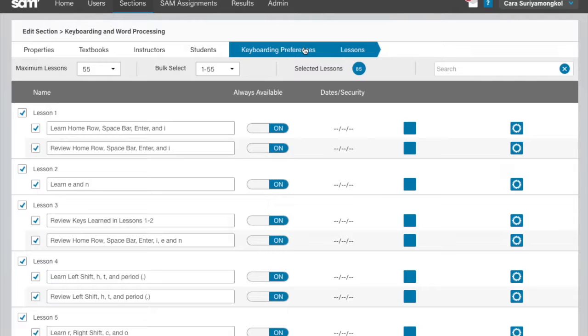For help to set your keyboarding preferences, please refer to the instructor training video, Setting Keyboarding Preferences.